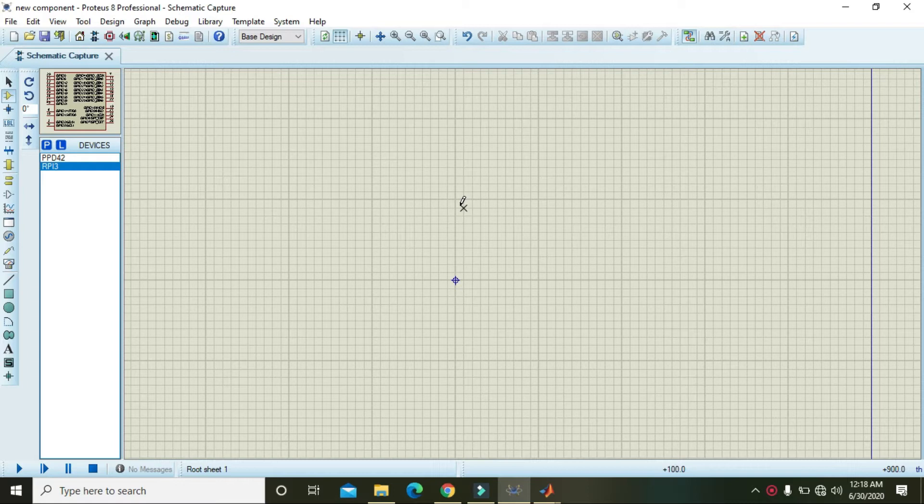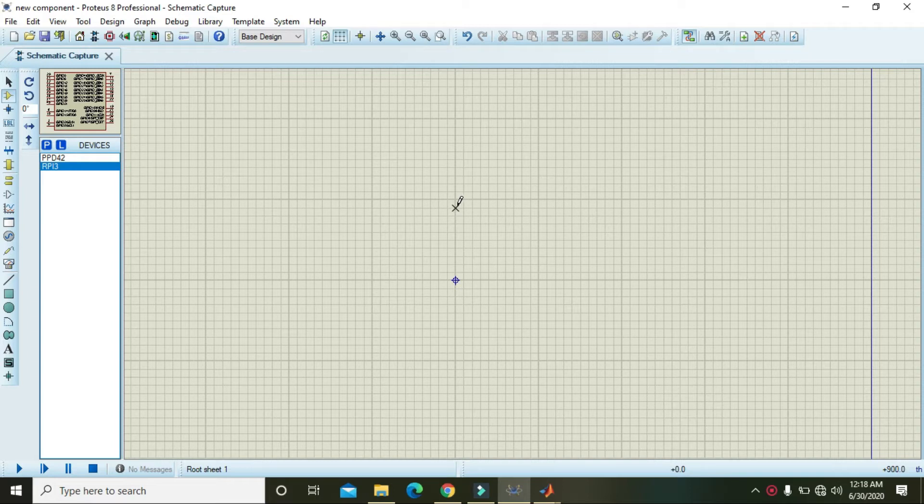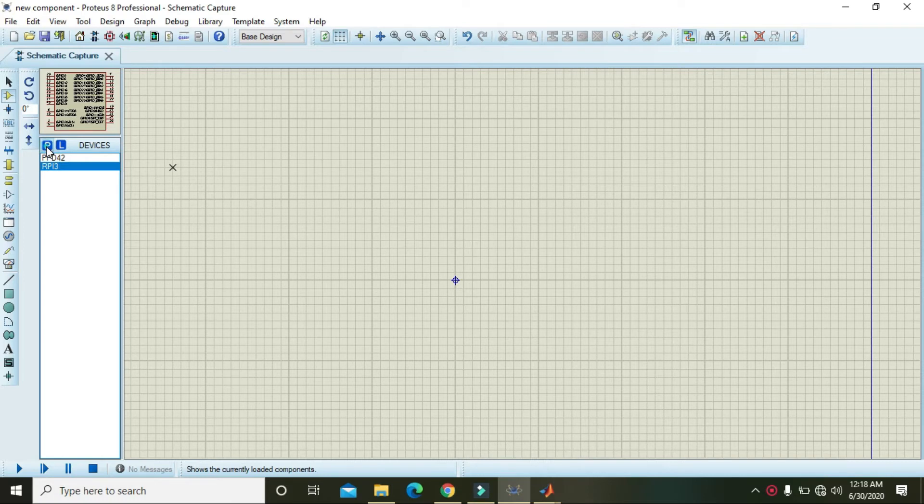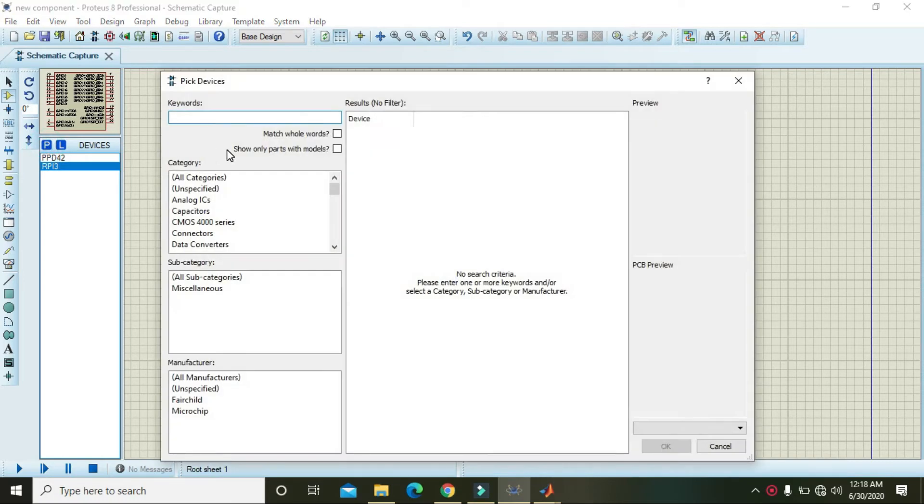Okay guys, in this video tutorial we will learn about the fan component inside Proteus and how we can use it in our simulation. So first of all, you need to click on this P and here you need to write 'fan'.